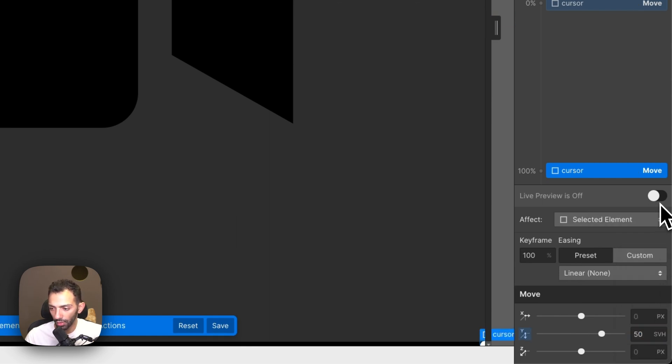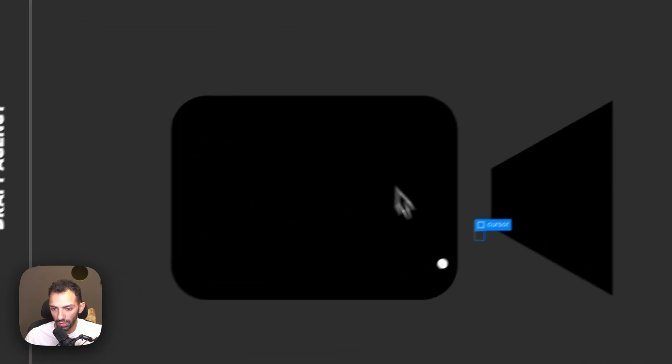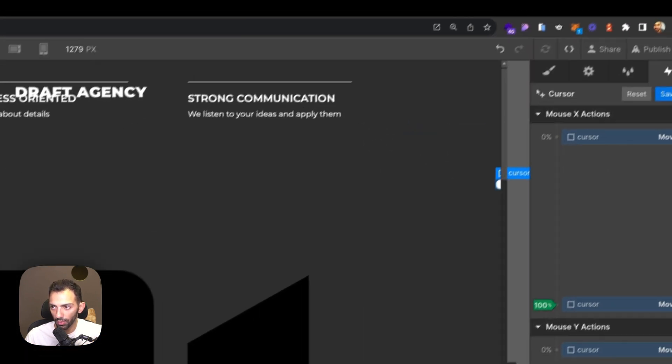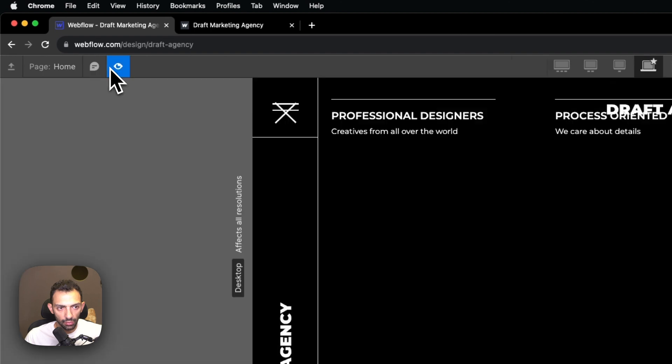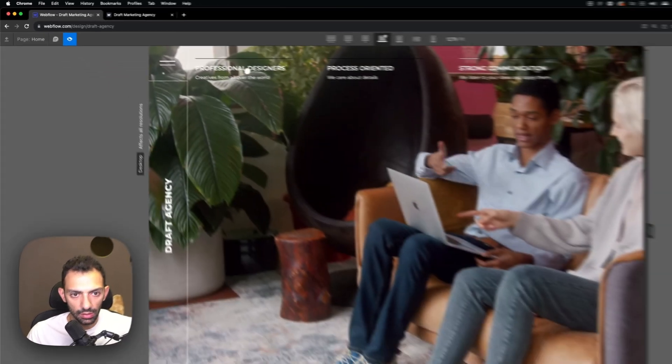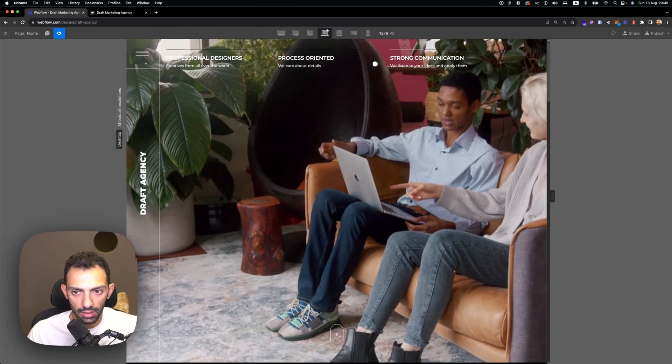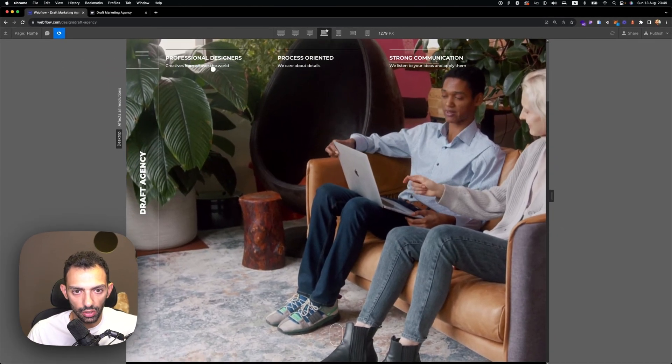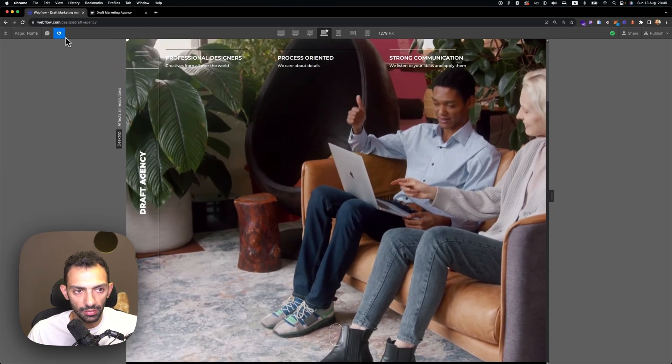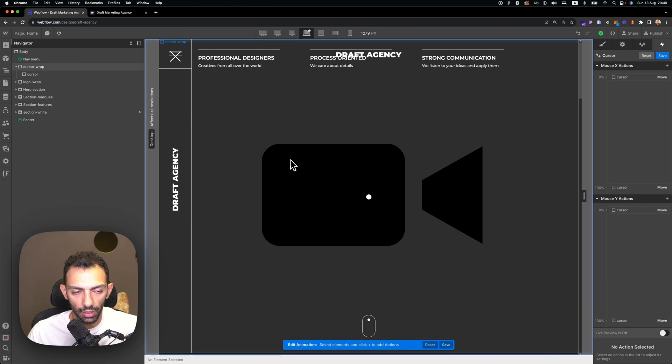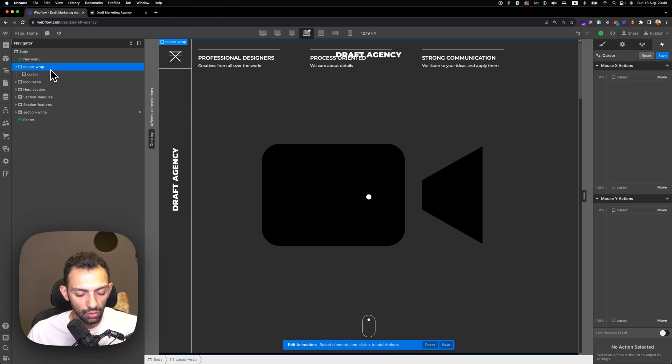So now the problem is when we click on buttons, it's not clicking because the cursor wrap element is all over the page, so we'll need to fix that.